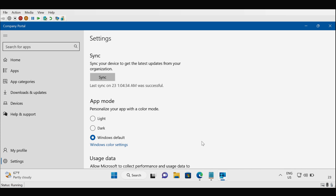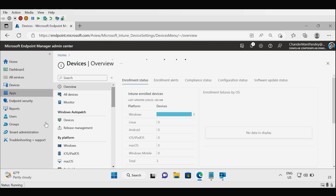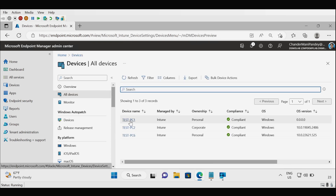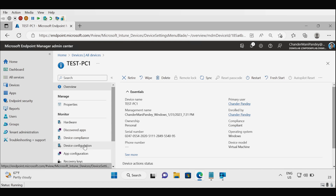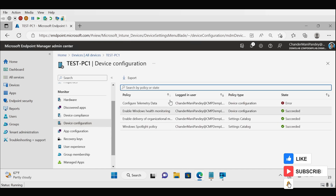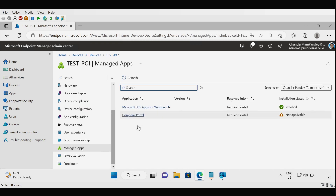Let me open the Intune portal to check whether the device is reporting there. Go to Devices, then All Devices. Test PC1 is enrolled in Intune and we can verify that the ownership type is Personal, the primary user is Chandramani Pandey, enrolled by Chandramani Pandey, and the machine is compliant. Under device configuration the machine is receiving all configurations from Intune, and under managed apps we can see all applications deployed on the device.